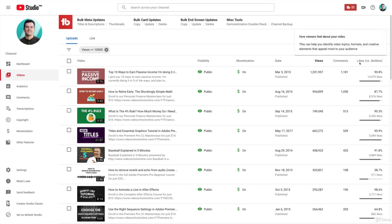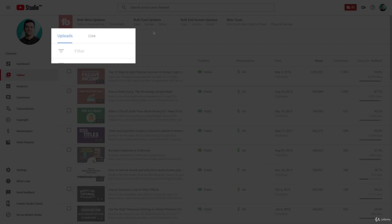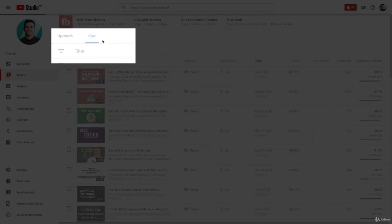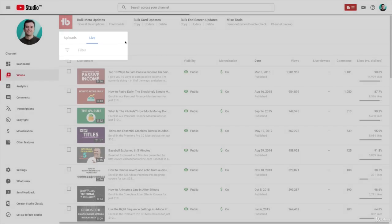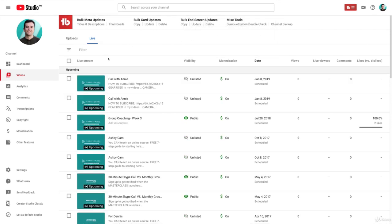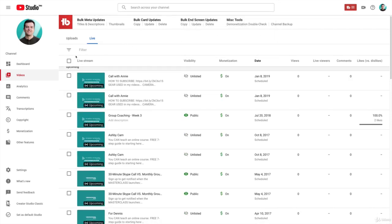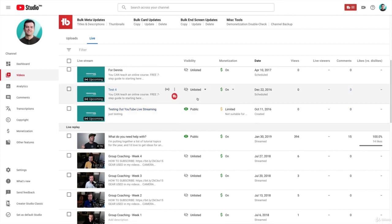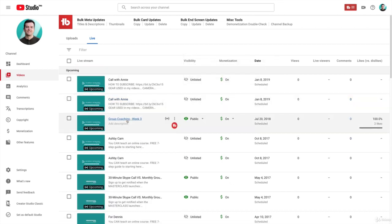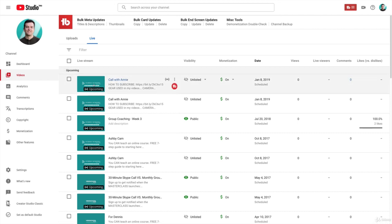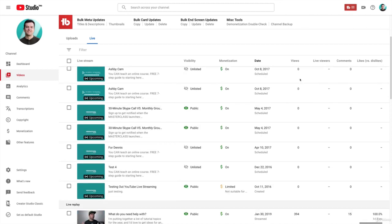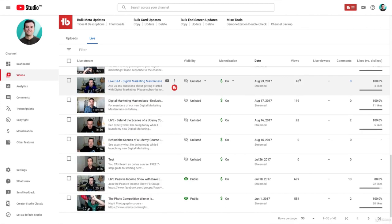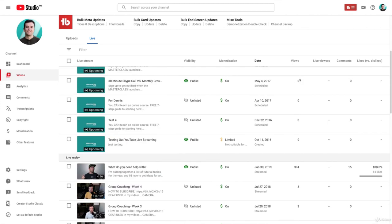You'll also see this other tab here called Live. So this is where we see our live videos, past live videos, or things that are upcoming. We're going to be looking at live streaming in a future section of this course. So if you're interested in doing live streaming, we're definitely going to be looking at that in a future section. But because it is its own topic, we aren't going to be covering it here in this section.